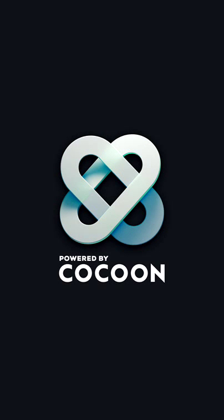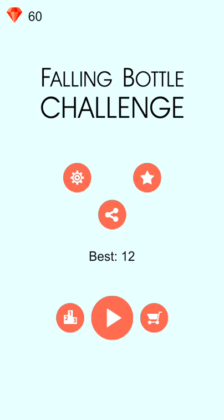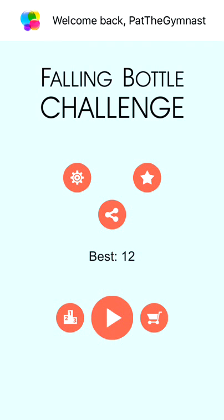What's going on guys, it's Pathogermers here bringing you another video. Today I'm playing Falling Bottle Challenge by Take-Do-Games. This game just came out today and I'm going to review it for you guys.